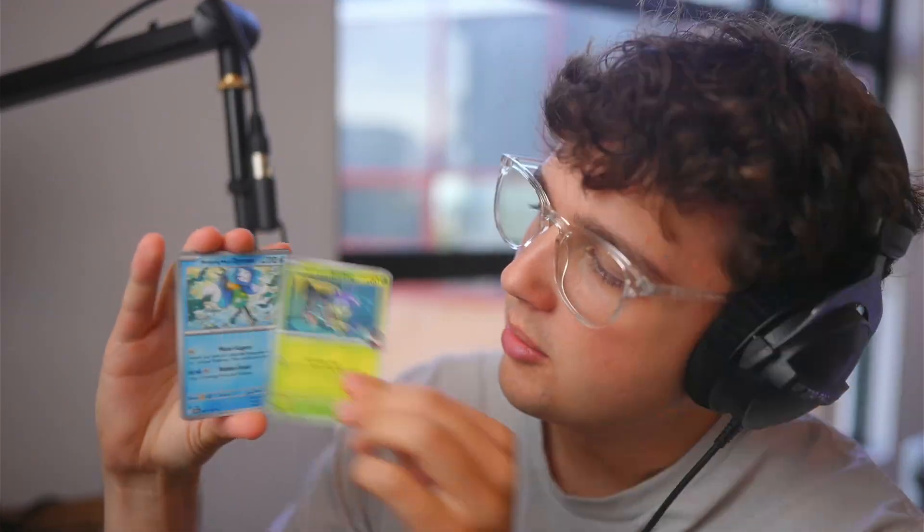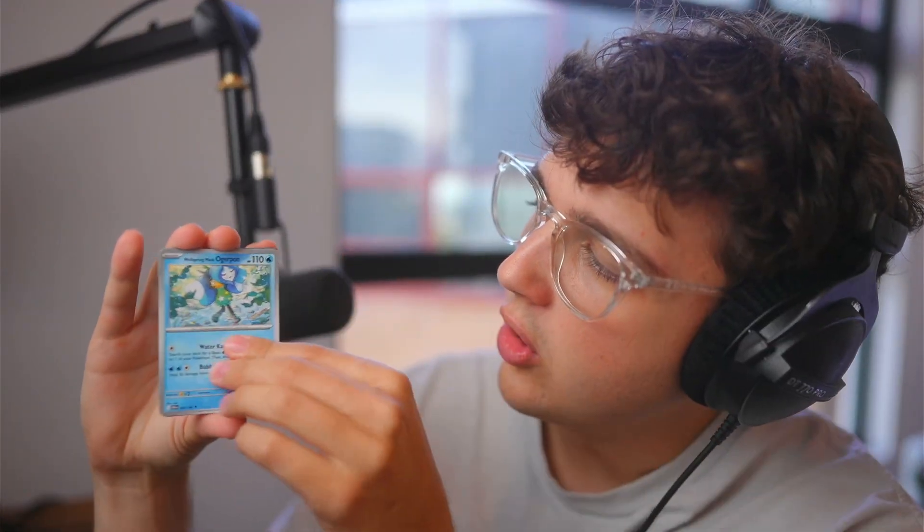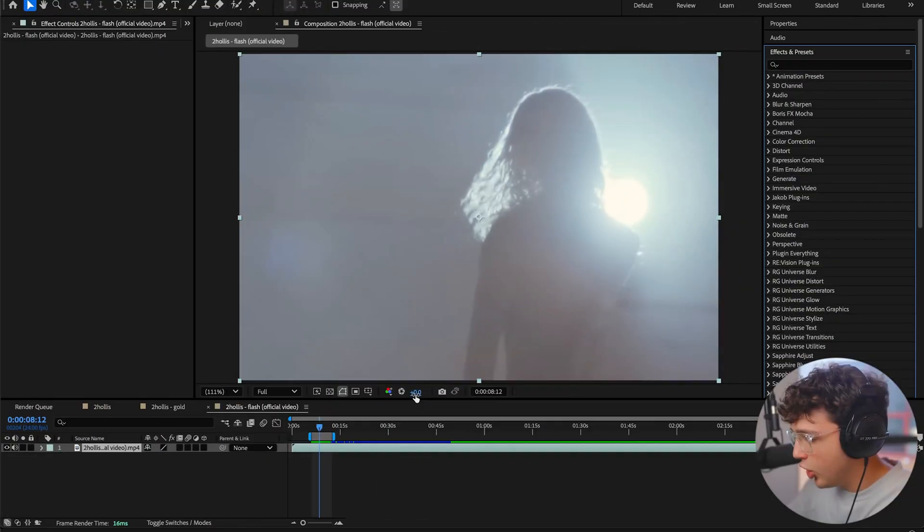Now the one that I'm looking for in this is a Mewtwo. So we got Tauros, Morpeko, Barbaracle, Klawf, Orthworm, Mimikyu, Morgrem, Typhlosion, Flaaffy, and Magcargo. So this is not a good pack. We got a holo. Anyways, let's hop right into the video.